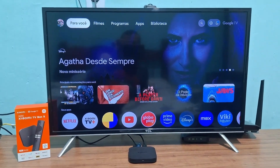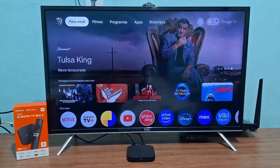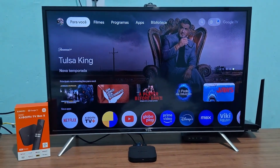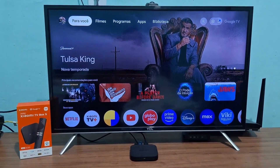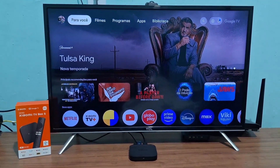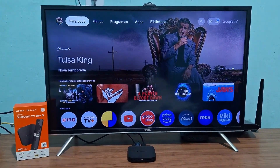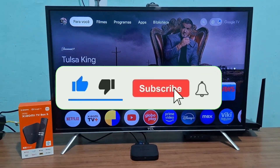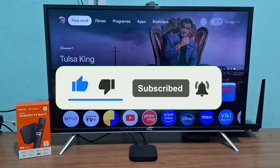Today I'm going to show you how to find the Play Store on the second generation Xiaomi TV Box S. By default, the Play Store comes hidden — it doesn't show up in your apps and you can't find it on the home screen.